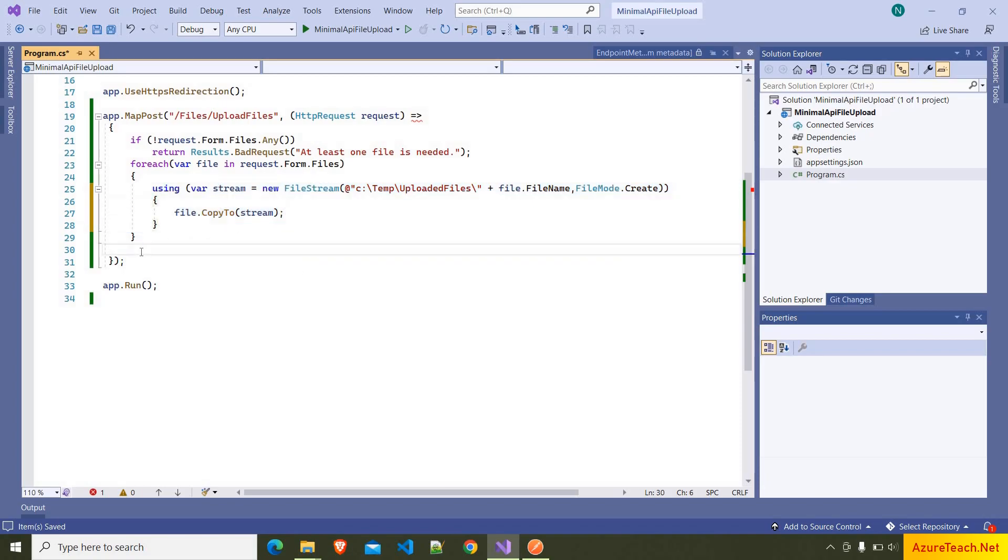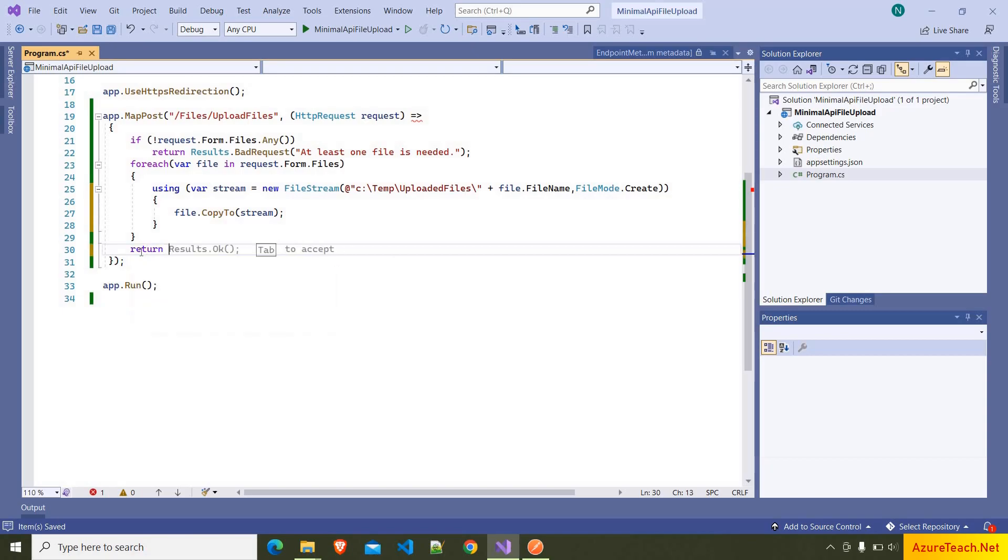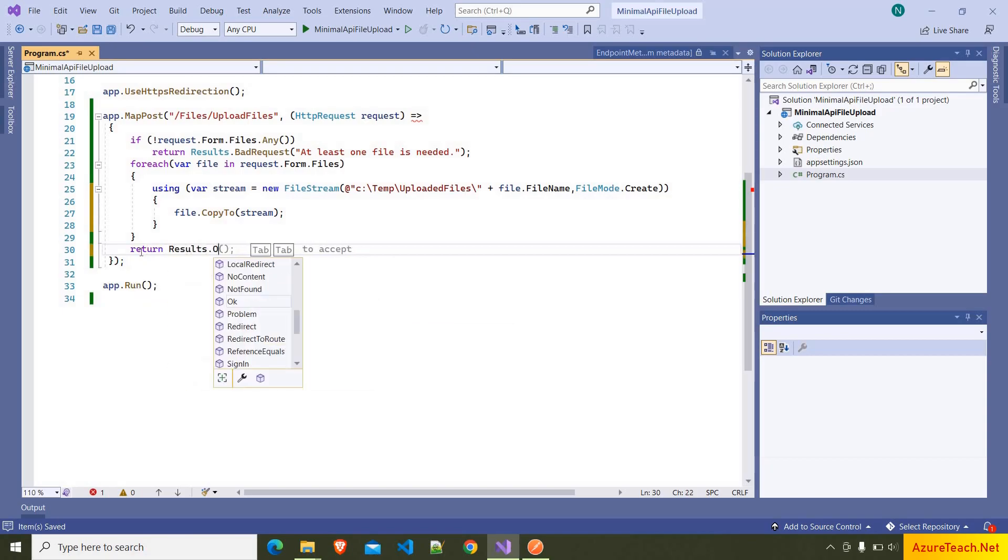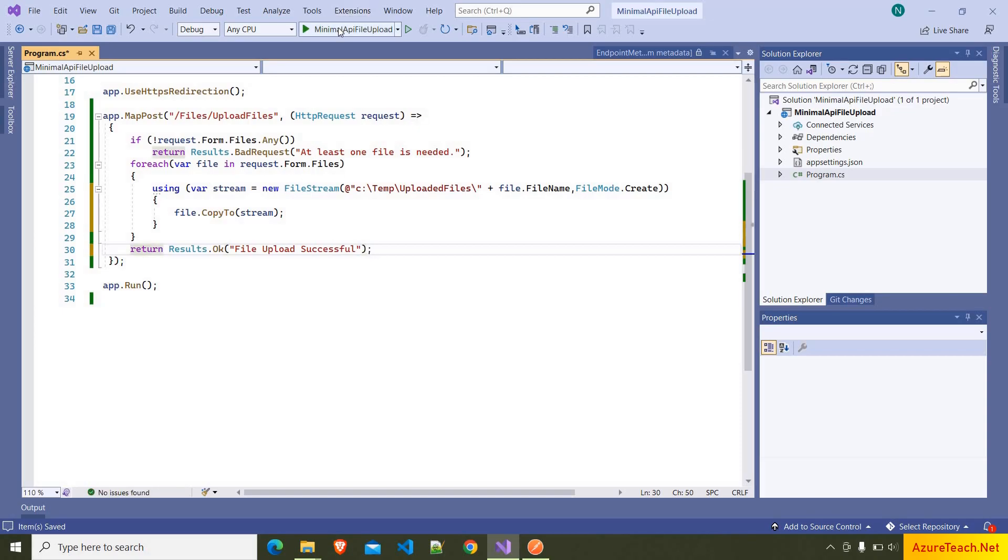And from here, let us return a success message: return Results.Ok('file upload successfully'). Let us run this project.